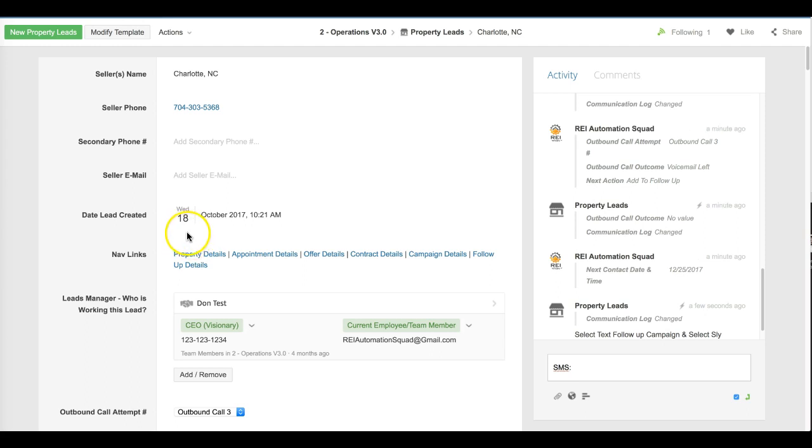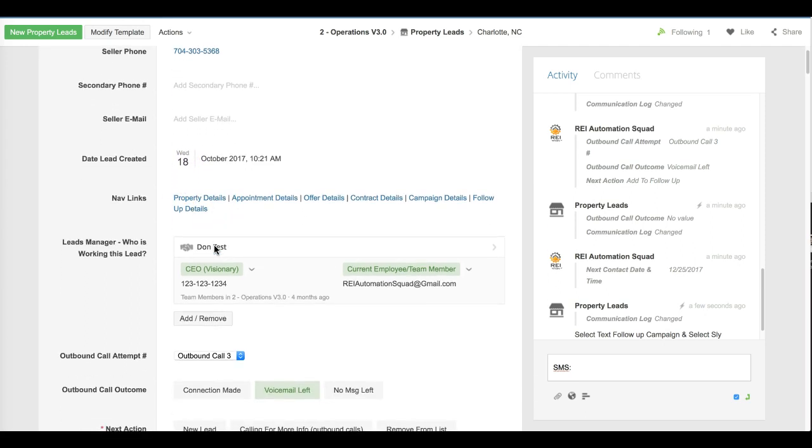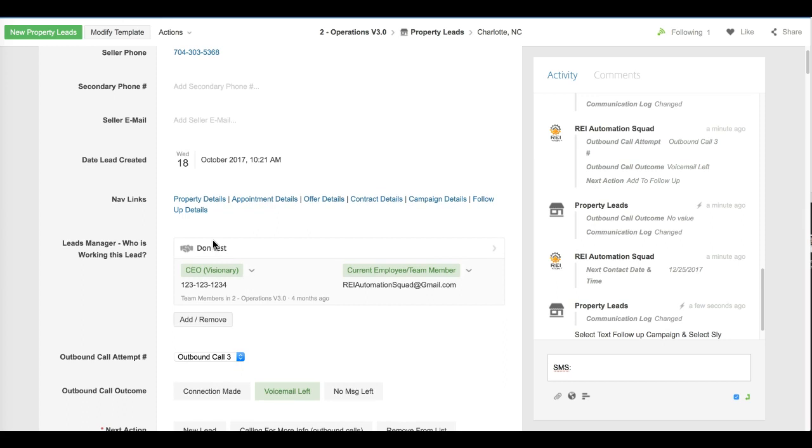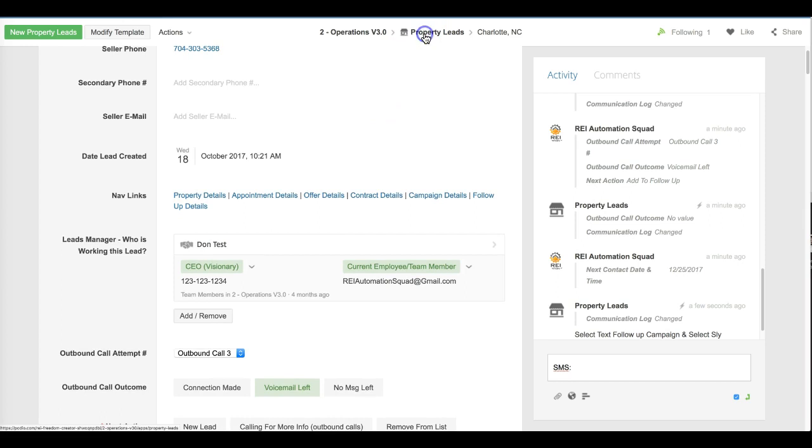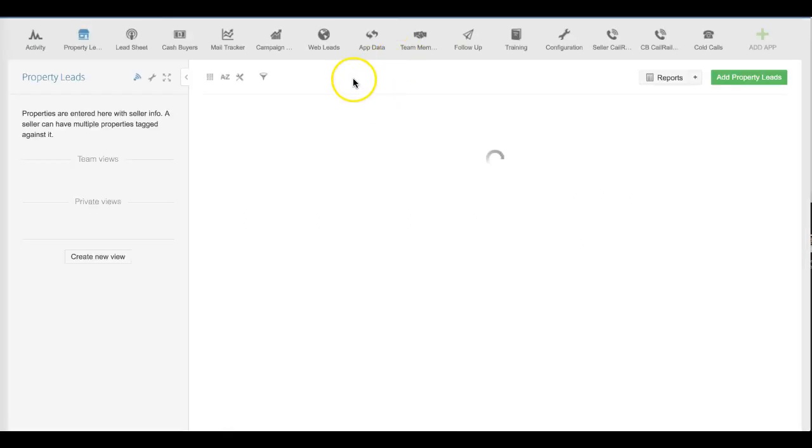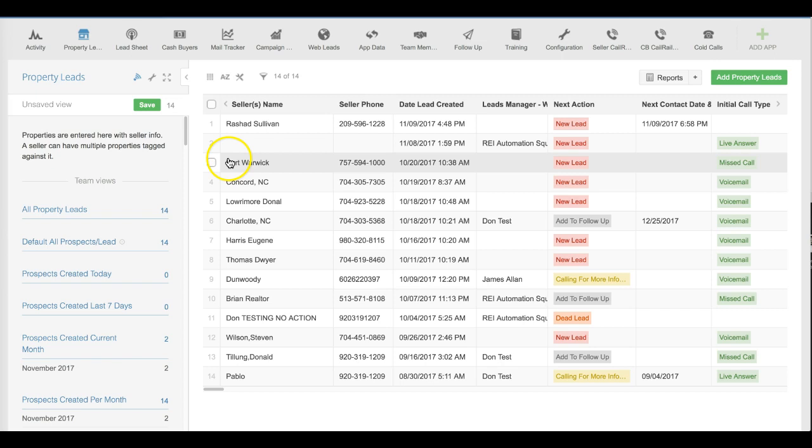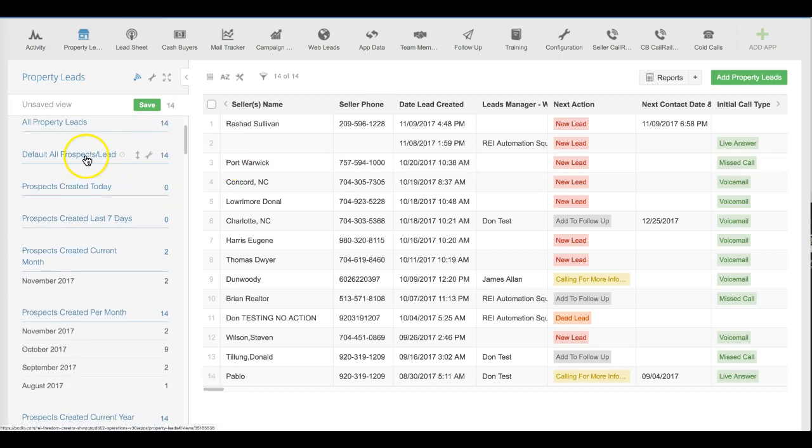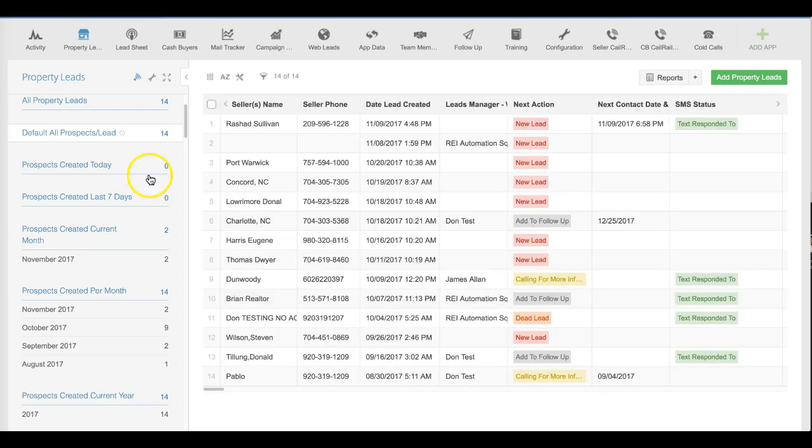That's really the process of the leads manager making the initial three attempts outbound, when they leave voicemail message, when they leave a text message, and ultimately when they put it into follow-up. Now I really quickly want to show you what the next contact dates and some of the views that we have and how they're working. When they first come in in the morning, they're going to go for the default view and this is going to show them any of the leads that were created from last night and this morning.